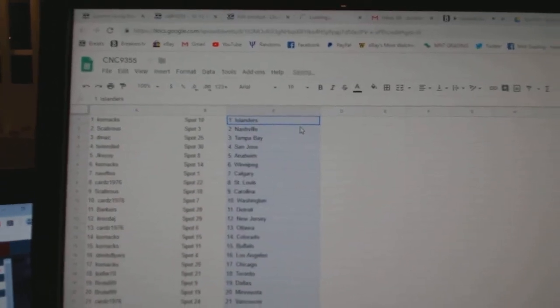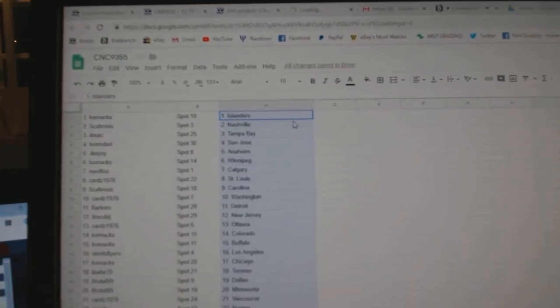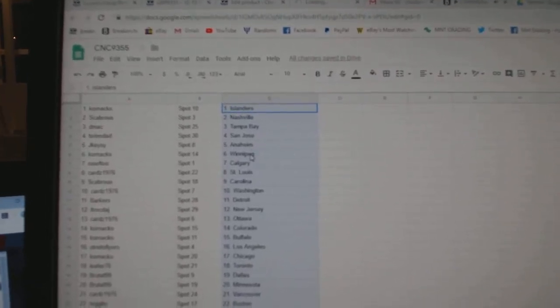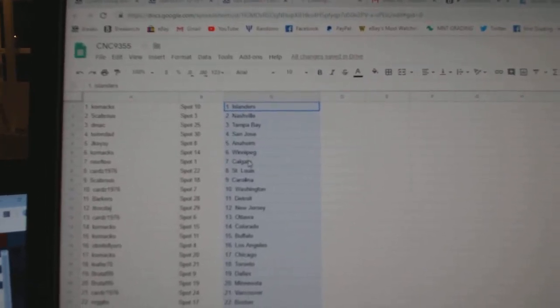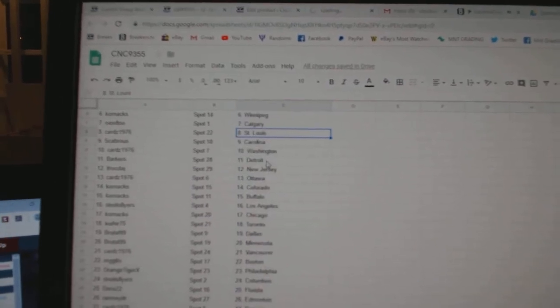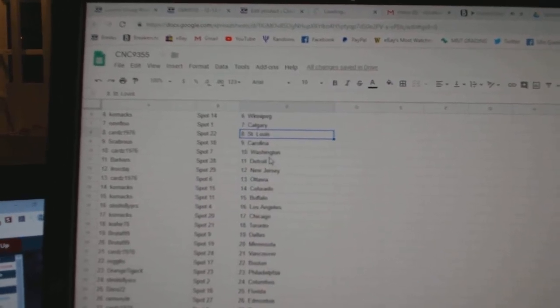Cornax has the Islanders. Gavros Nashville. DMACC Tampa. Twin Dads San Jose. Jay Keys Anaheim. Cornax Winnipeg. Noob 2 Calgary. Cards St. Louis. Gavros Carolina.